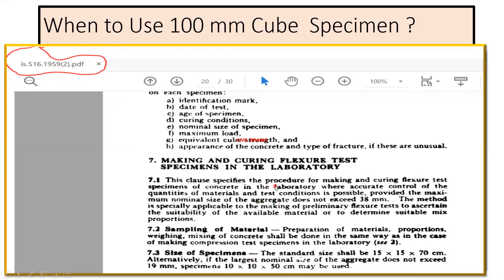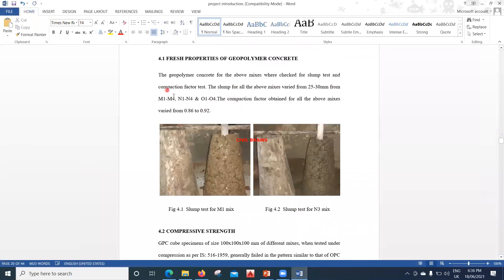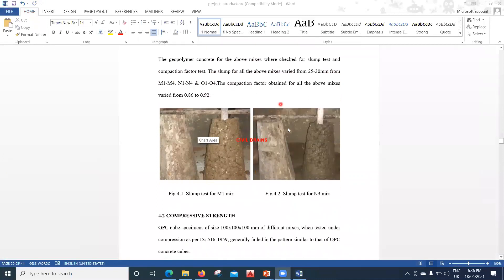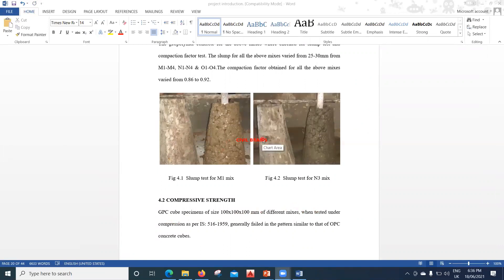To validate this: when I did my master's project on geopolymer concrete, I used 10 mm aggregates, which were less than 19 mm. So I did the testing on cube specimens of size 100 mm by 100 mm by 100 mm for different mixes. It all depends on what kind of test you're doing.